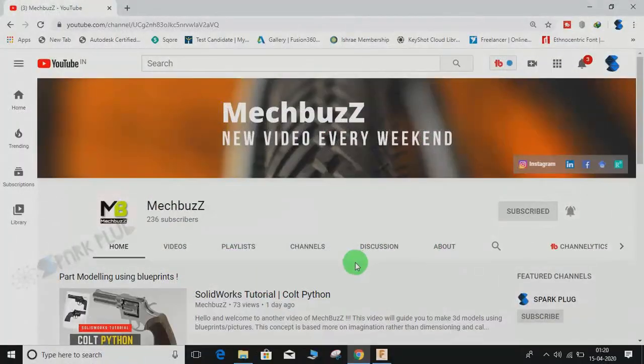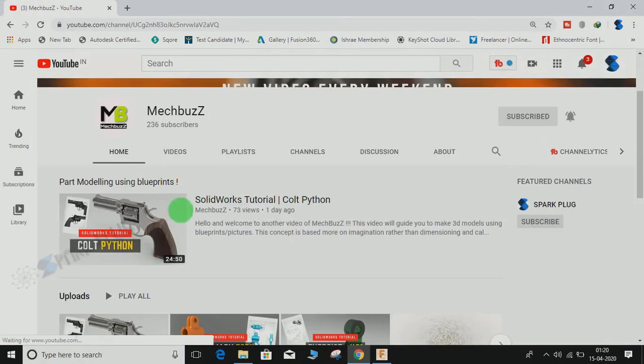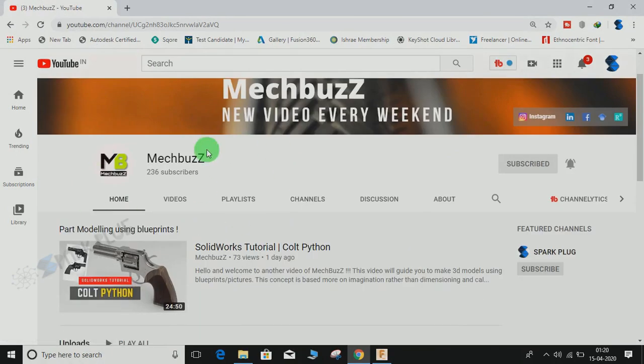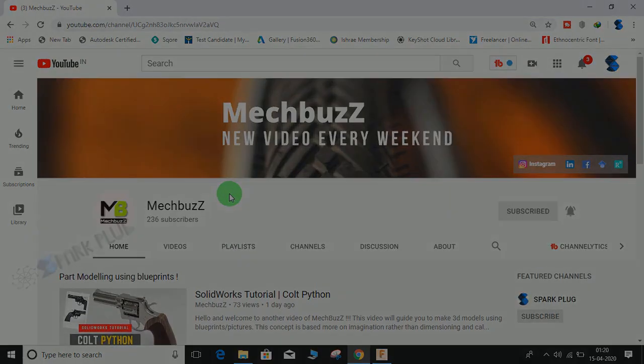Hey guys, before starting don't forget to check out this awesome 3D modeling channel on SolidWorks called Meg Bus. The link is in the description below, so have a look at this channel and don't forget to subscribe.